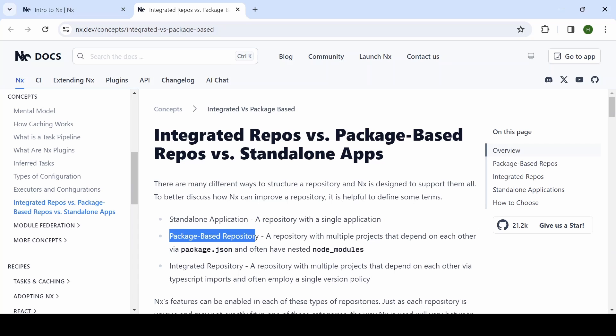The second one is package-based repository. In the same repository, we can create multiple projects which depend on each other, but it will have a root package.json and the different projects have different package.json files as well. While migrating an existing project into a package-based repository will be easy.